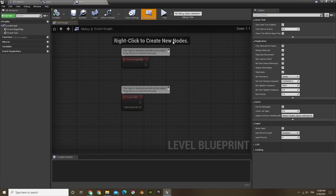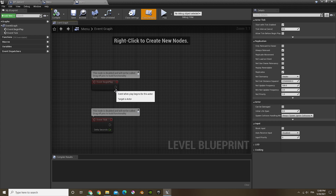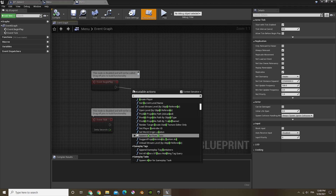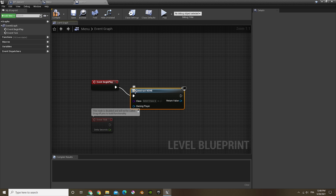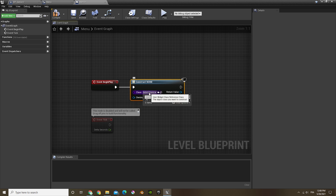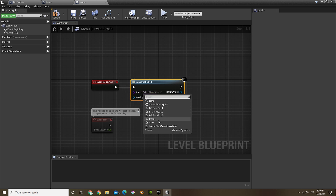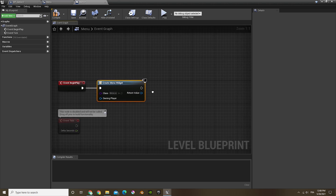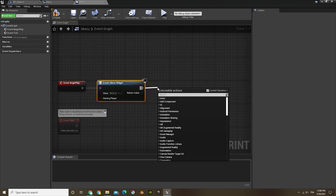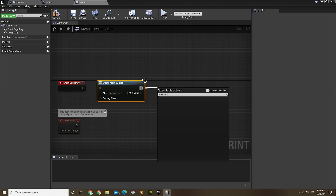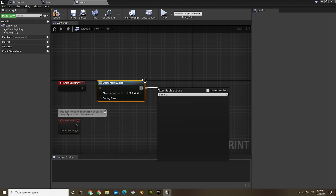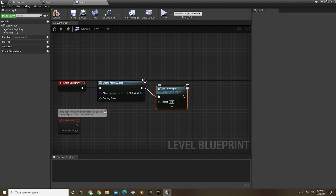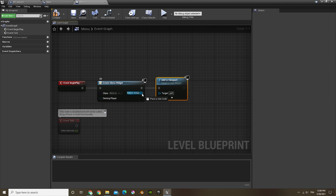Now what we can do is open the level blueprint. Off of event begin play, we're going to create a widget. In the class, it's going to be the widget we just made — menu. Then out of that we can do 'add to viewport', and slide the target to the return value.